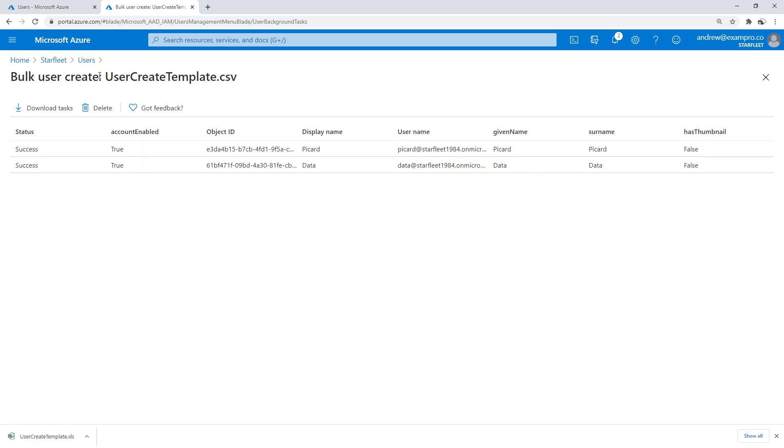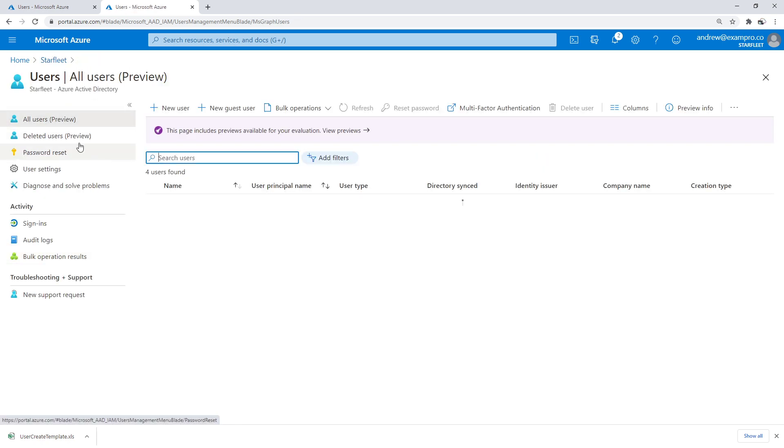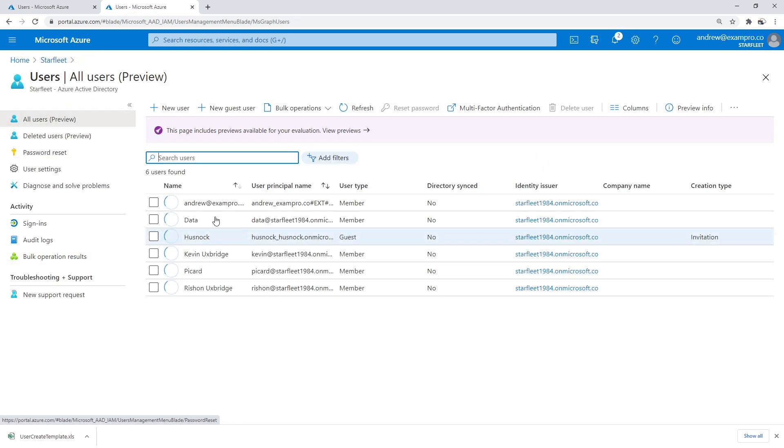So that is pretty good. We'll make our way back to our users. And you can see that they're mass imported. So there you go.